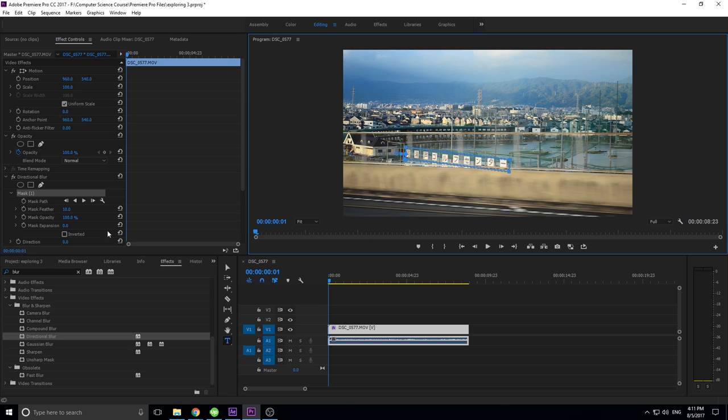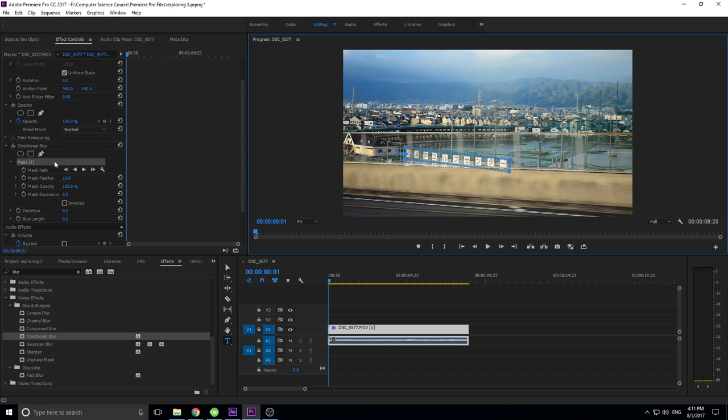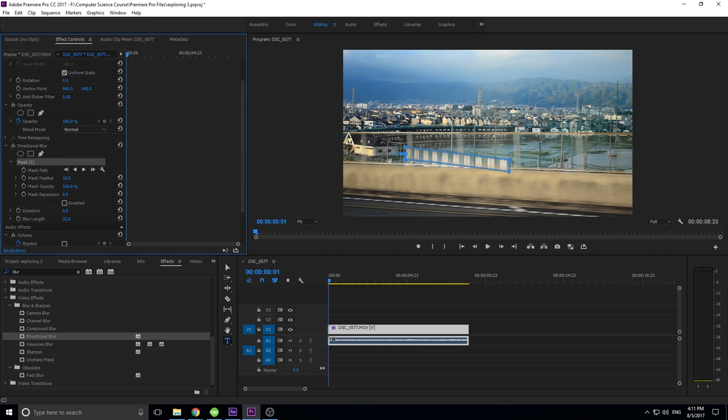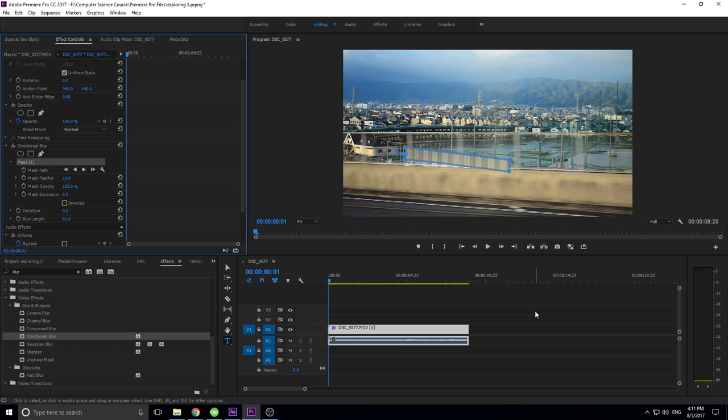And then now I can just go up into the blur, and I'm going to increase the blur length, and you see that it blurs it out right here. And now it's unreadable. So if it was like McDonald's or something, and we didn't want it to be displayed in our production, we can do something like this.